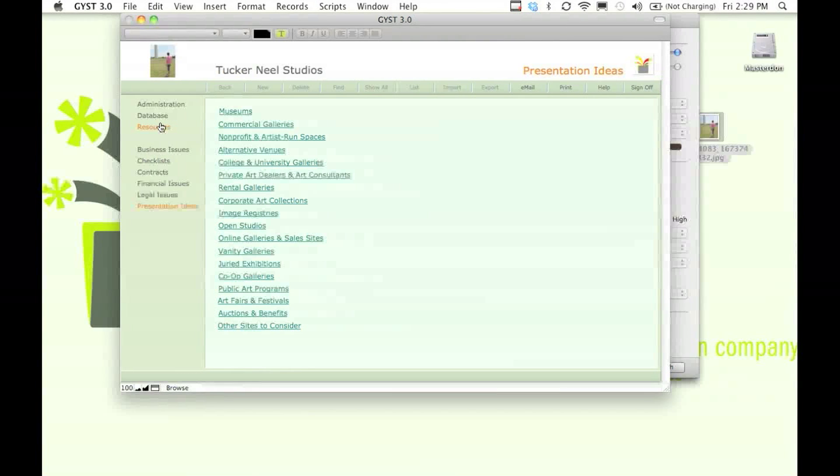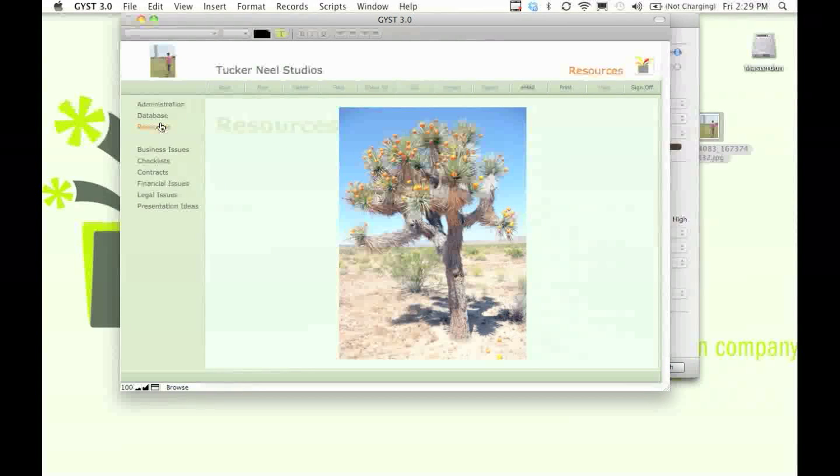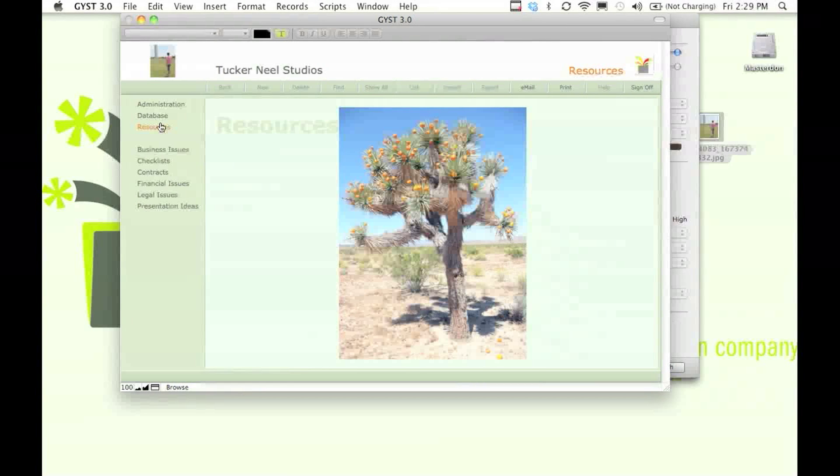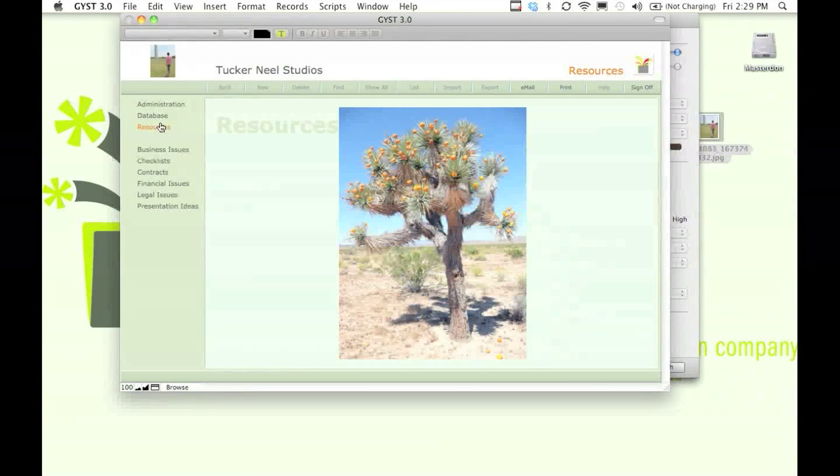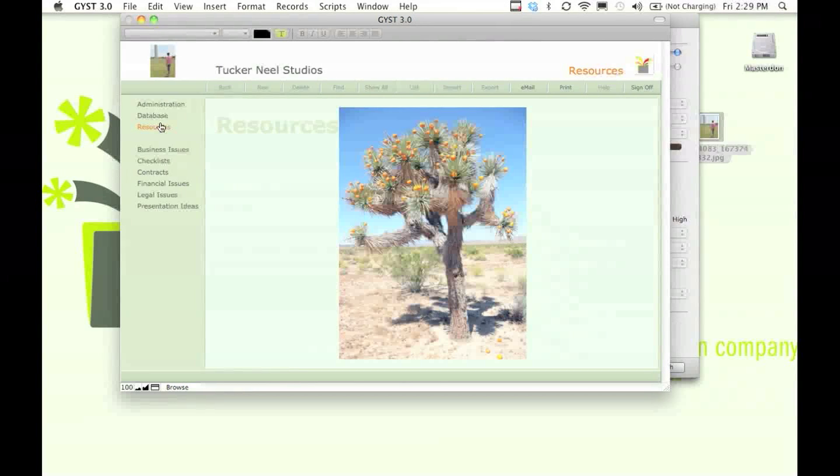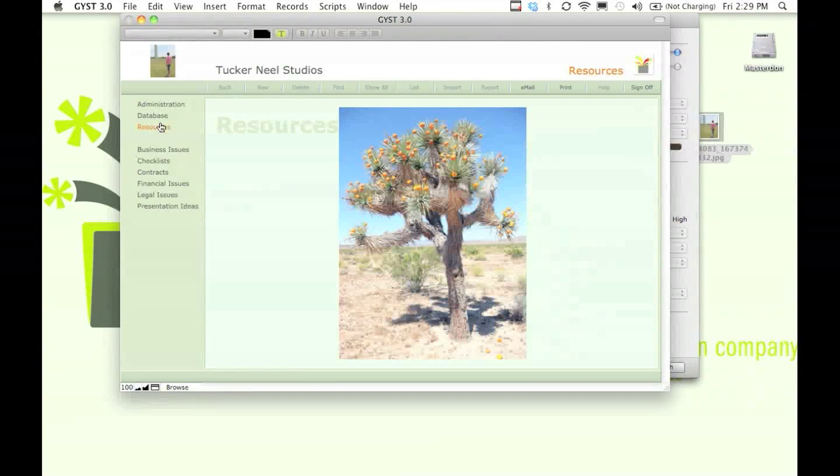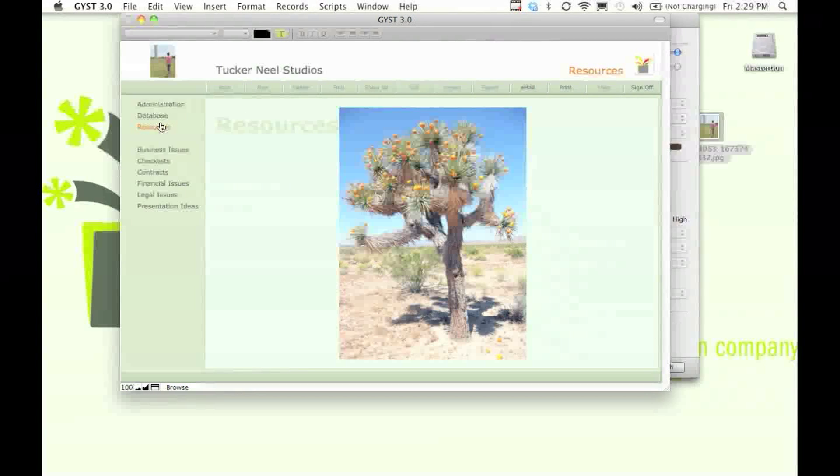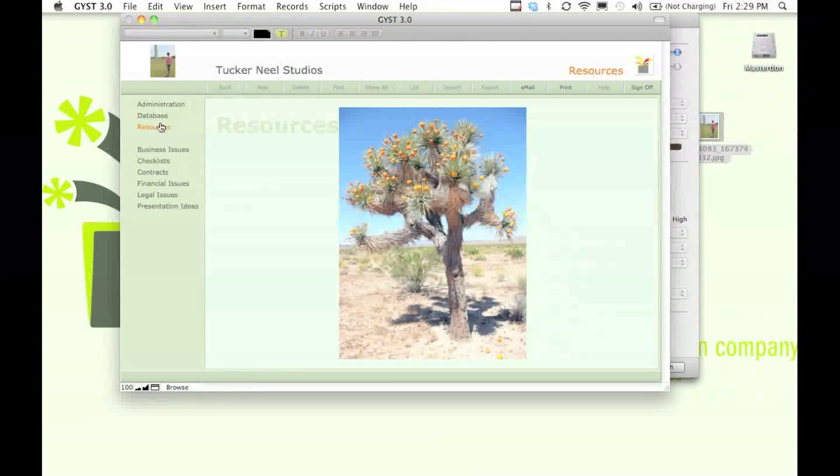So that's the resources section of the GIST software. There's a lot more information that I haven't shown you. You can check it out yourself by going to www.gistinc.com and downloading the demo.